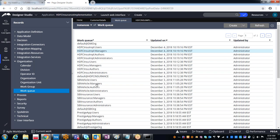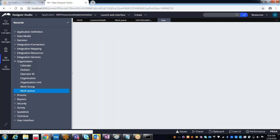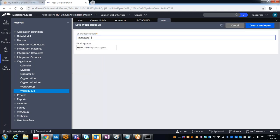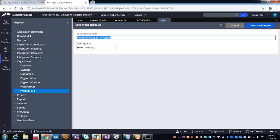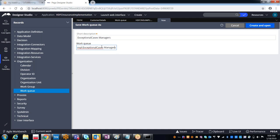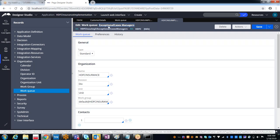You can reuse the existing work queues or create your own. For the new work queue, provide a short description like 'Exceptional Cases Managers,' and make sure the initial part of the name is your application name. Then click Create and Open. This is the work queue I just created.